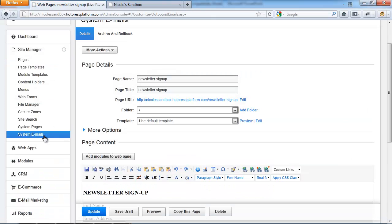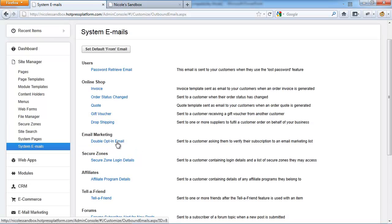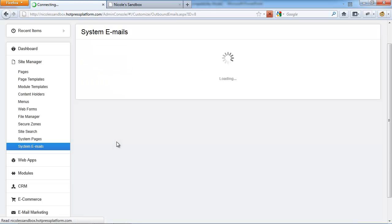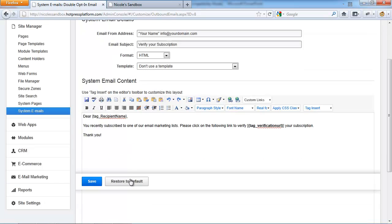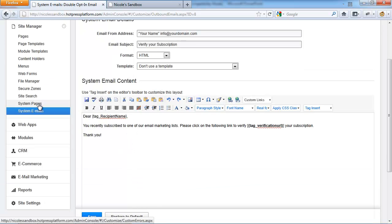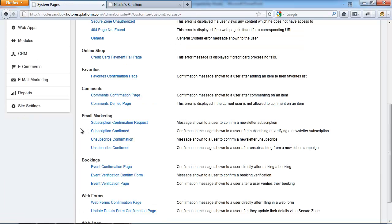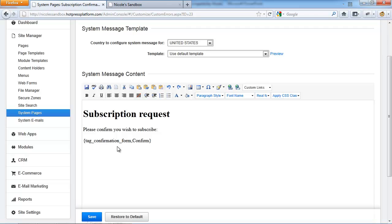Under Site Manager and System Emails, you can customize the content for the double opt-in email — if you choose to keep it — by clicking under Emails onto 'Double Opt-in Email' and changing the content there. Under Site Manager and System Pages, you can customize the subscription confirmation request page, the subscription confirm page, the unsubscribe confirmation page, and the unsubscribe confirm page. For example, the confirmation form tag includes the word 'confirm,' which you can customize to something like 'Confirm your subscription' or 'Thank you for confirming your subscription.'